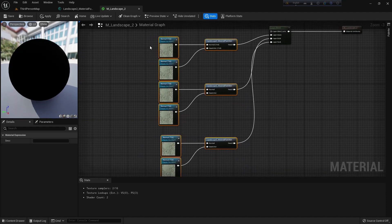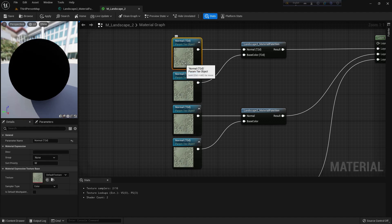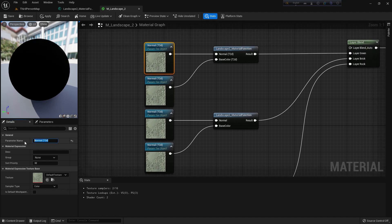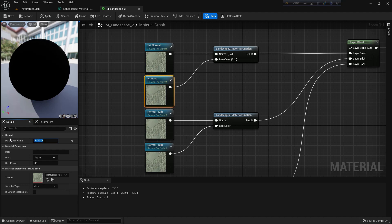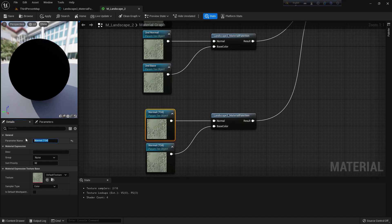It doesn't matter which name you give your layer, but it should be a name you can remember. Just change the names so they don't all look the same. I'll name them: first base color, first normal, second normal, third normal, and third base.